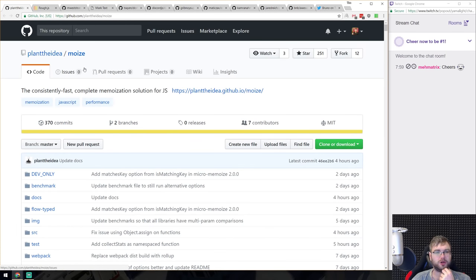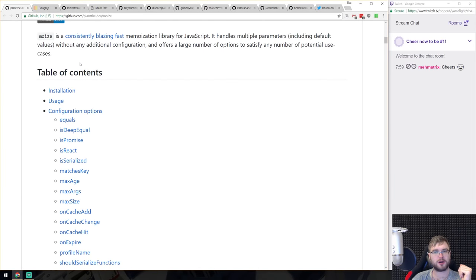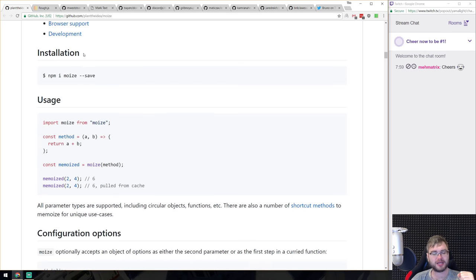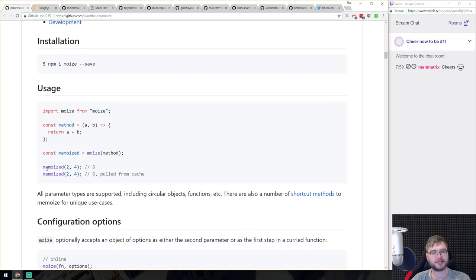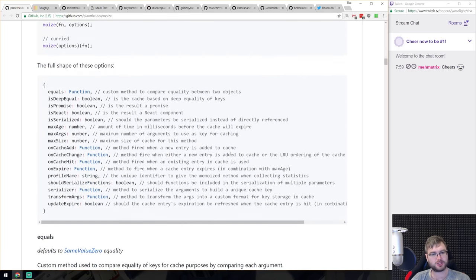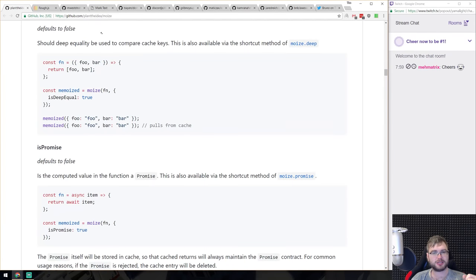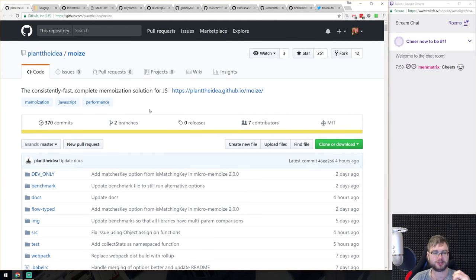Next is Moize, a memoization solution for JavaScript. If you're not familiar with memoization: if your function returns a deterministic result based on its parameters, you save that result and return it from cache the next time it's called with the same parameters. There are many libraries doing this, and Moize seems pretty flexible with lots of configuration options and a small footprint. If you're looking to improve performance, definitely have a look.